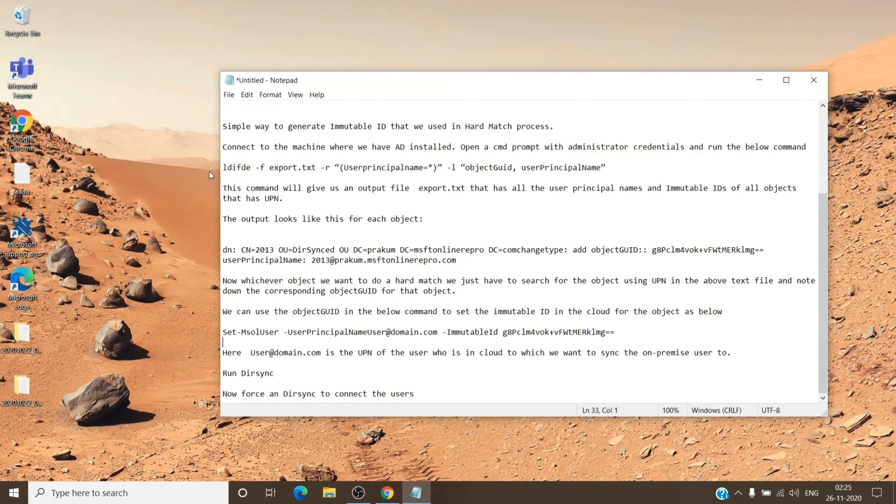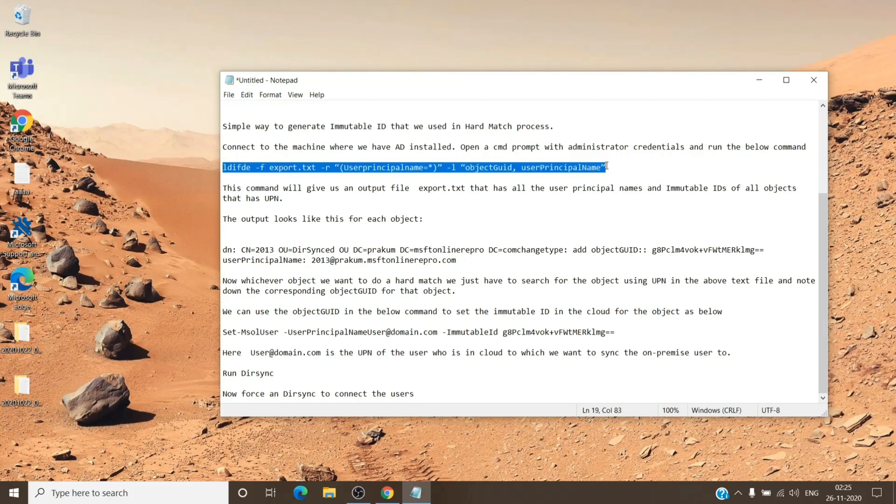And then run this command which is exactly the same which you see on the screen. You can take a note of it and then perform it in the CMD which is run as an administrator.